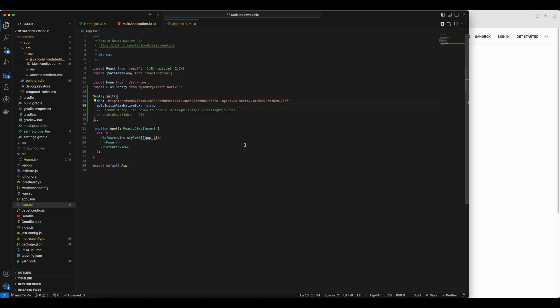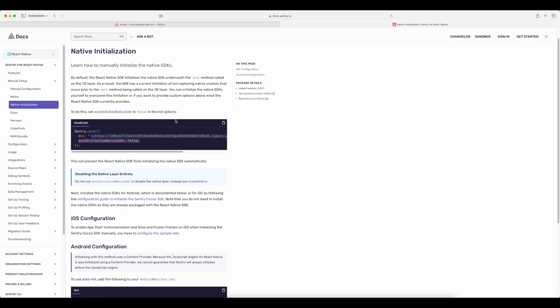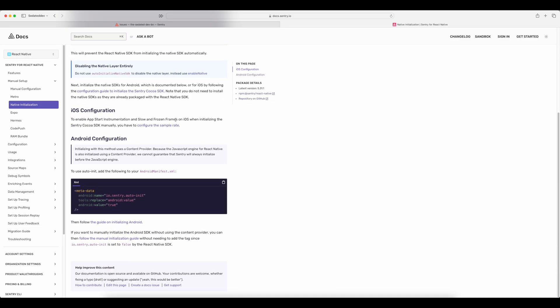Next, we have to follow the manual initialization docs of Sentry for individual platform. First, we'll do it for Android. So we can skip all these stuff and come to the bottom of the page inside the Android configuration section. We have this link to follow manual initialization guide. Click on it.